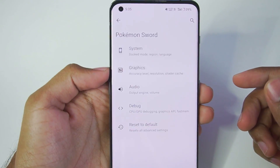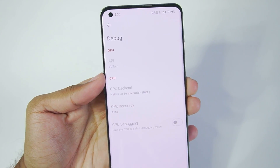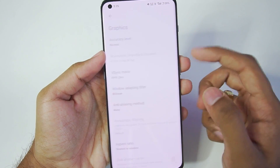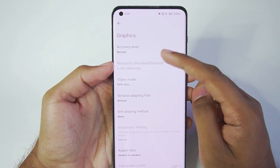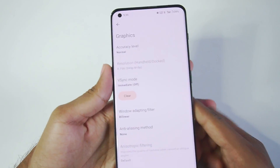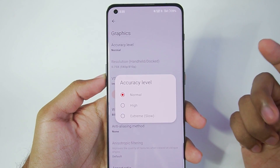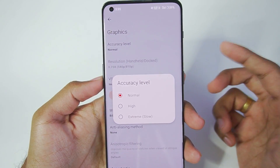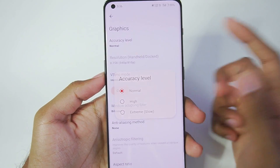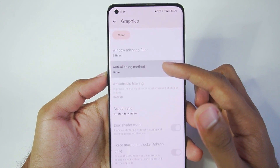Now let's start modifying the settings and apply the best settings for Pokemon Sword in Yuzu Emulator Android. First, in debug settings, make sure to set it to native code execution. Then go to graphics and set the accuracy level to normal. V-Sync mode — make sure to turn it off. Here's an important fix: if you have a high-end device and want better graphical experience or fewer graphical issues, you can set the accuracy level to high. Only do this if you have a good device — for example, Snapdragon 888 or above.